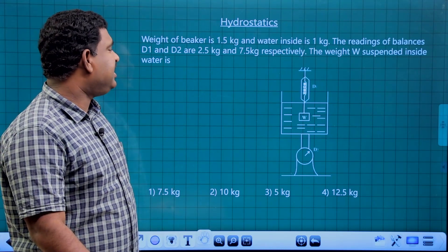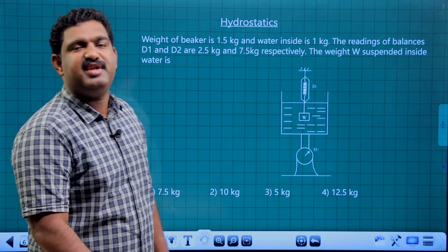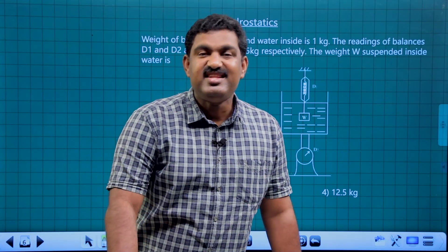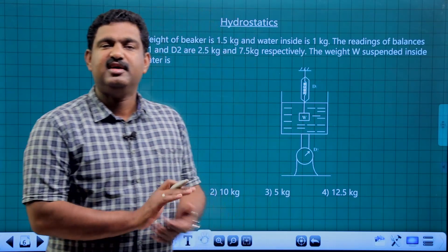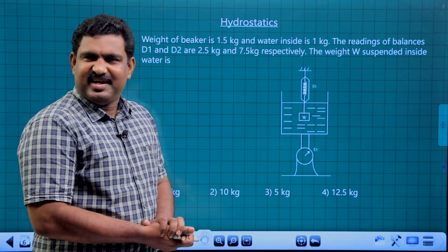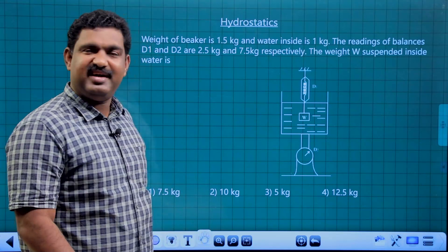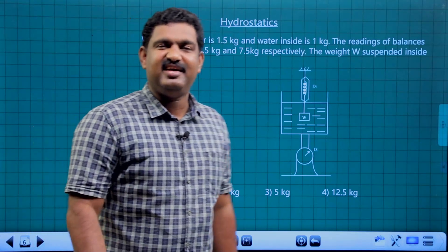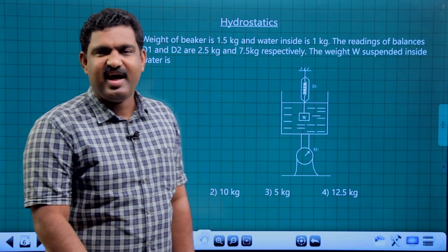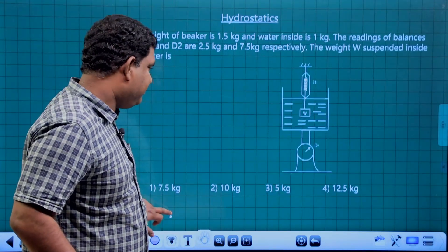The weight W is suspended inside water. The question is about the comparative value — it is regarding the application of the buoyant force or the upthrust.